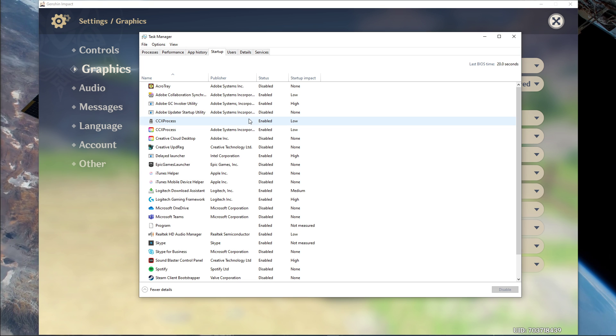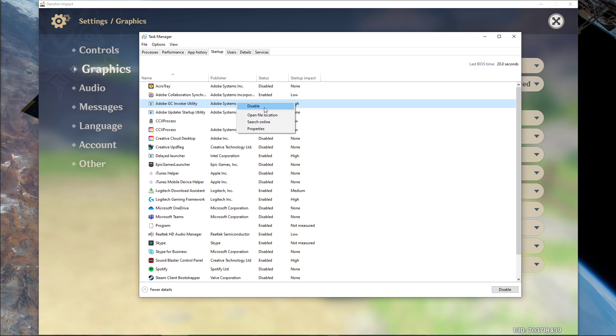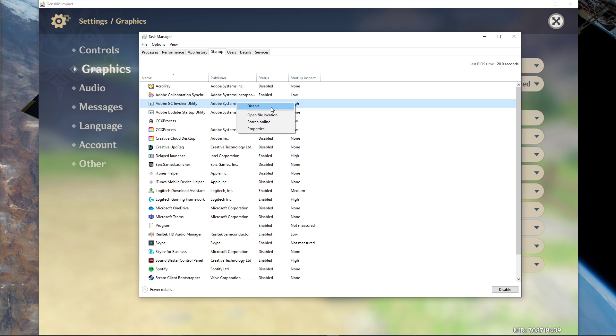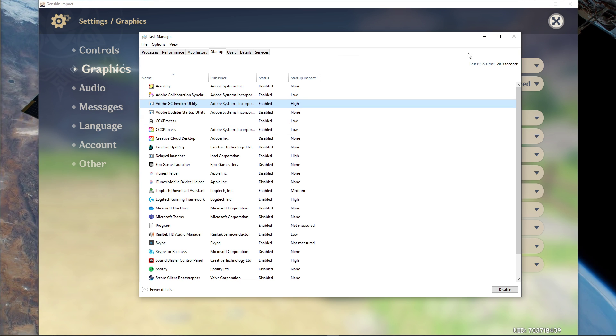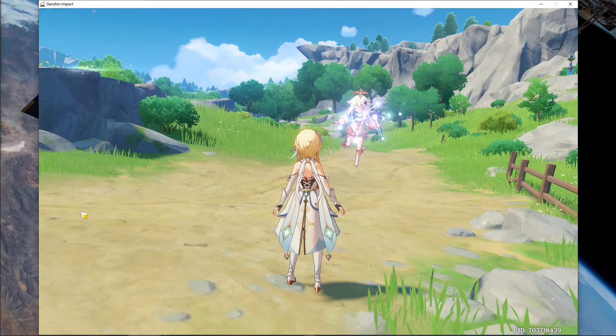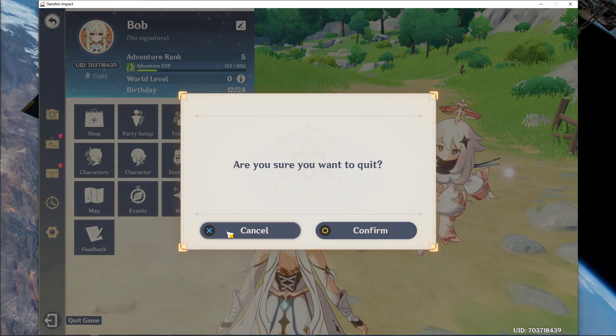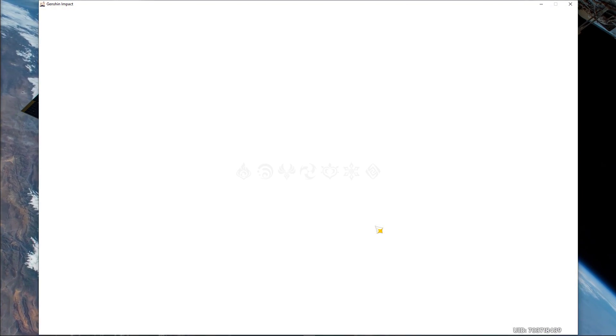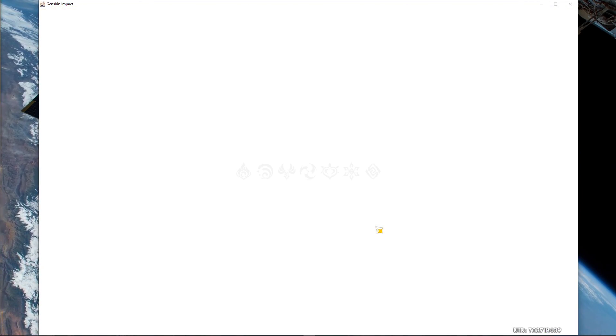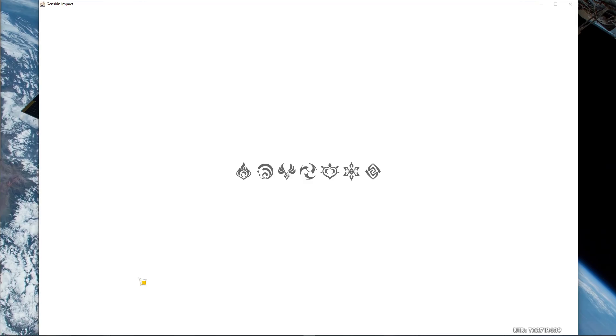In the Startup tab, you can additionally prevent some programs from starting up on System Boot. This will lower your overall CPU usage while using your PC. You can now close the game and your task manager.